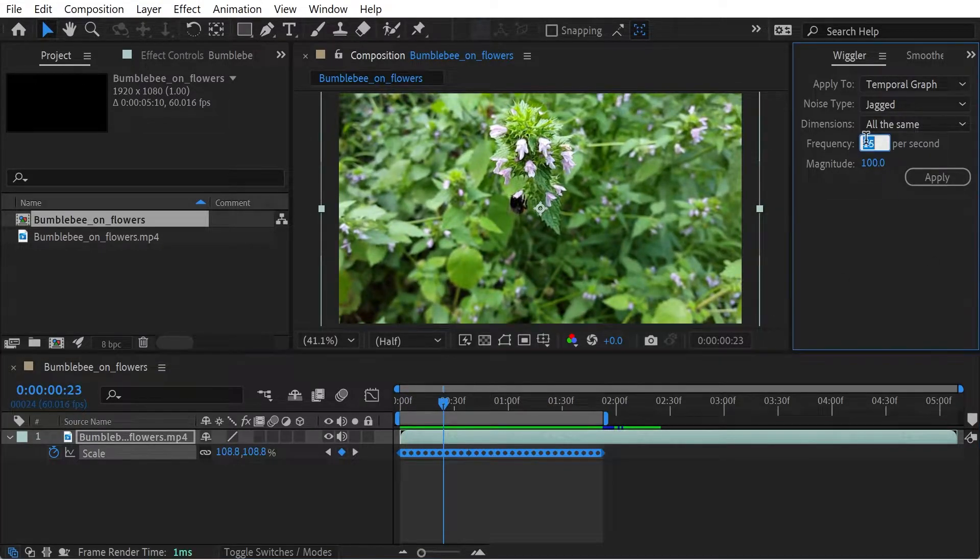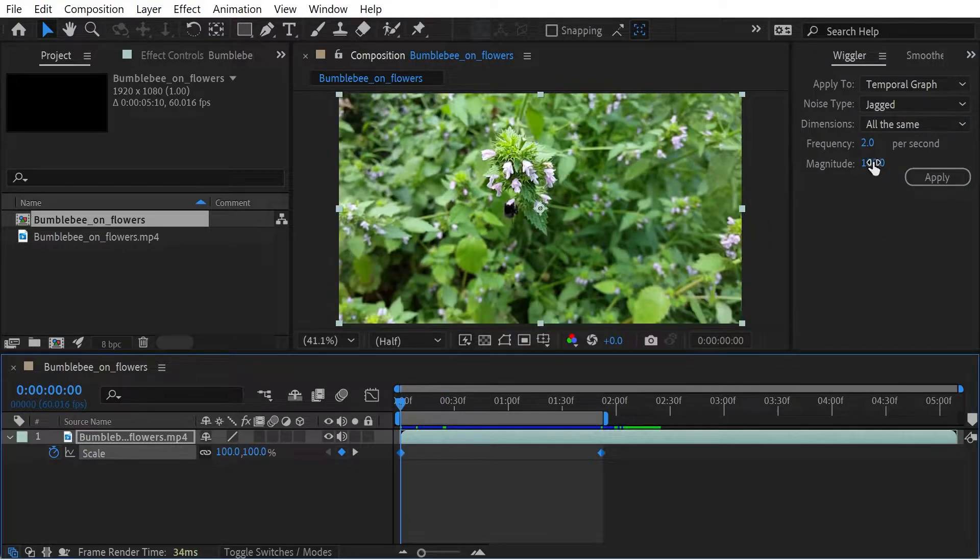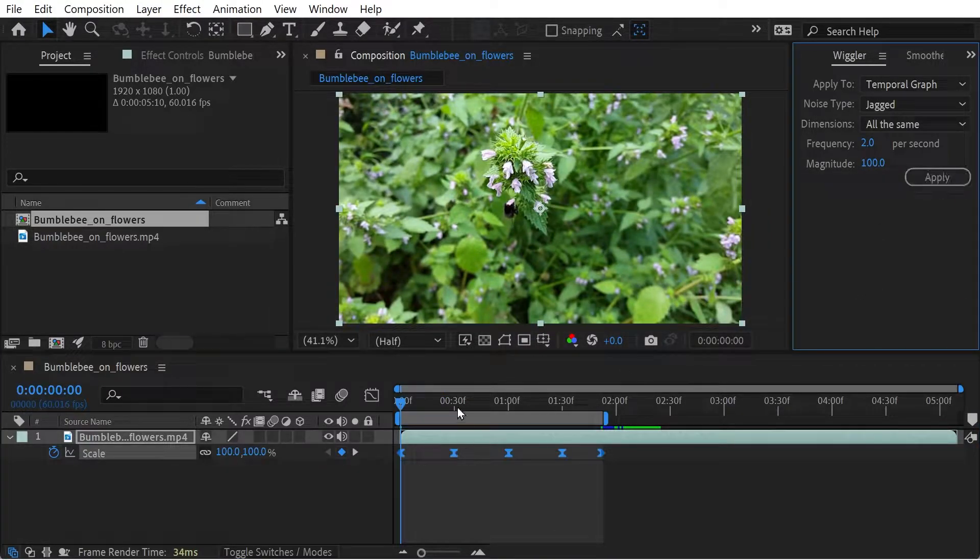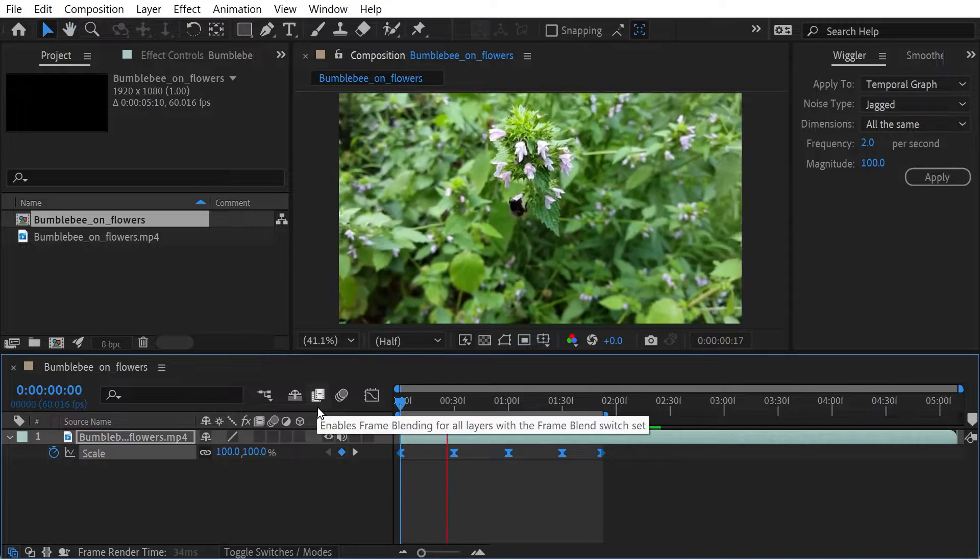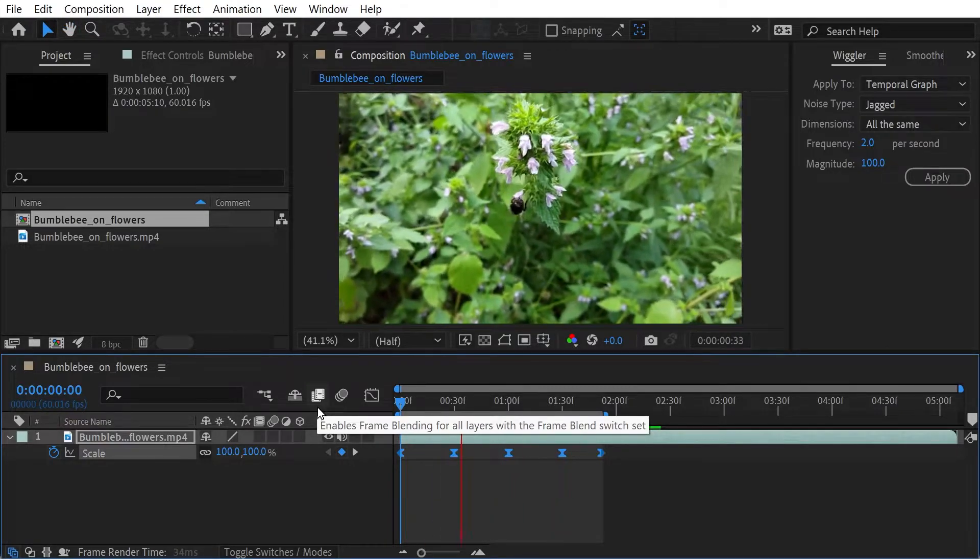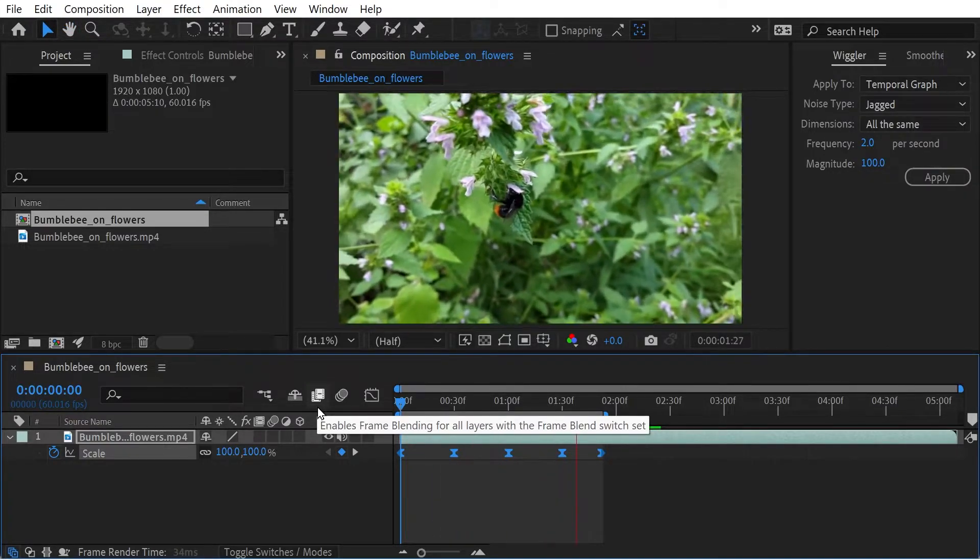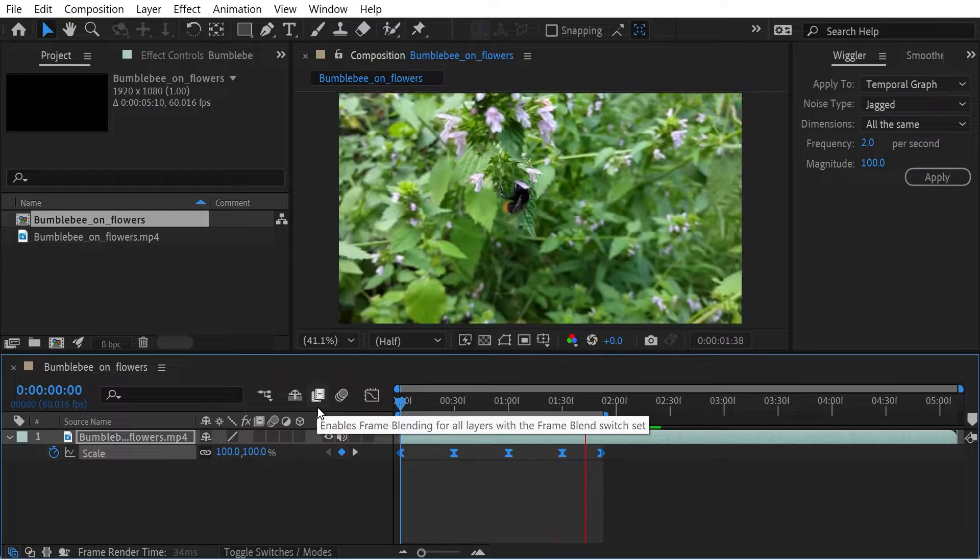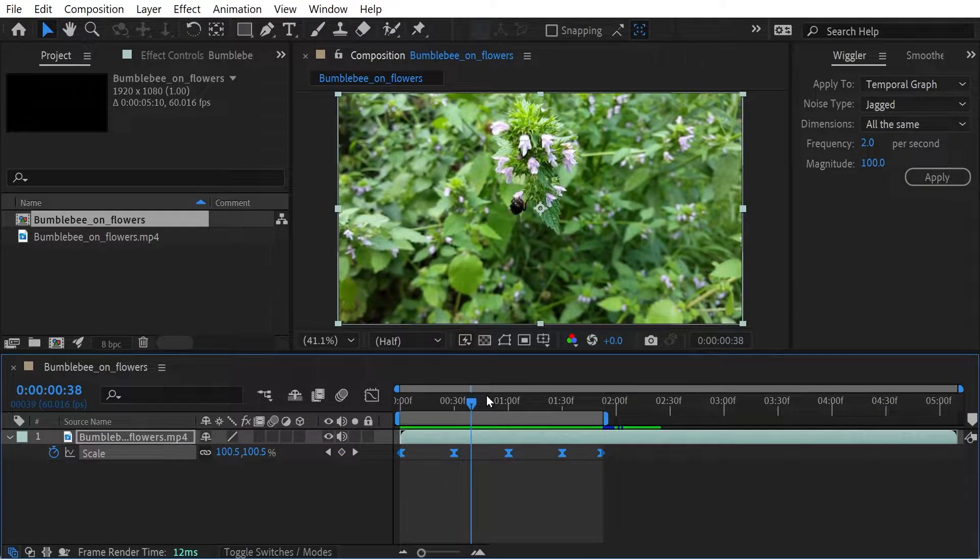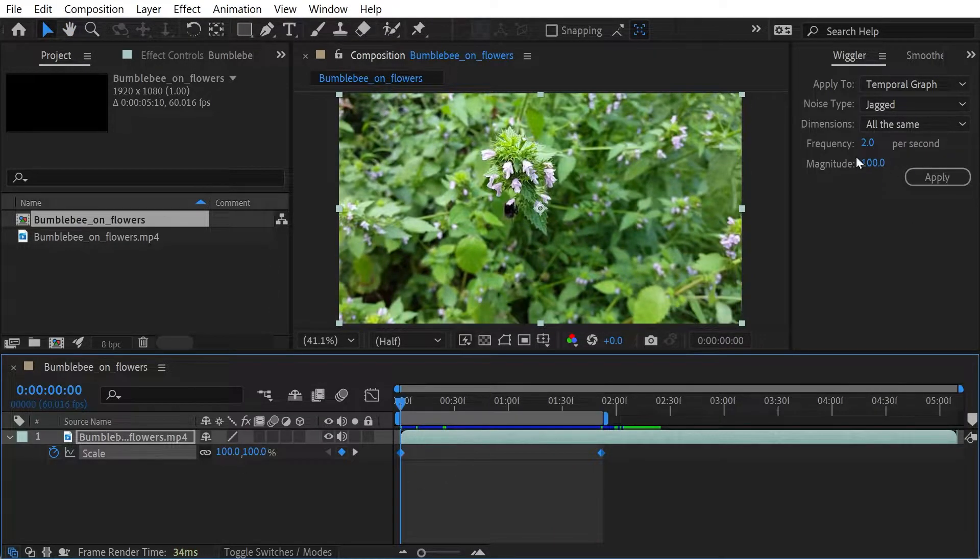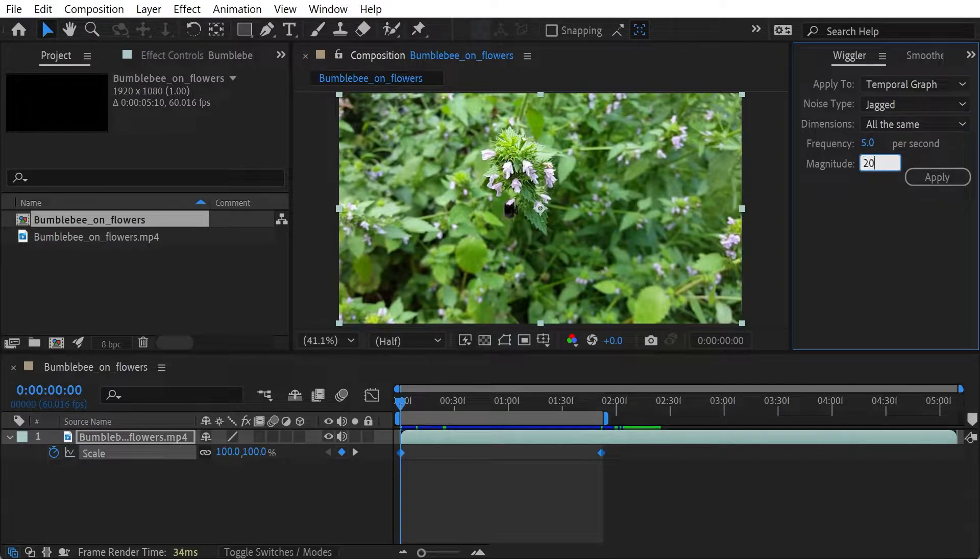Well, we have a really low frequency. What would that do to this? I wonder 2 and 100. That could be quite cool. Let's do this as 5 and then have the magnitude as 200. So look at that.